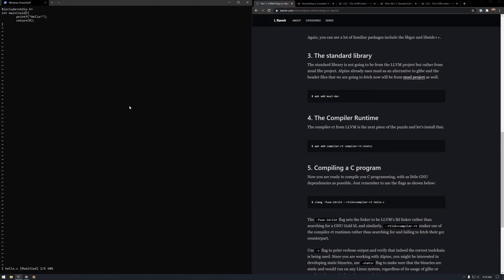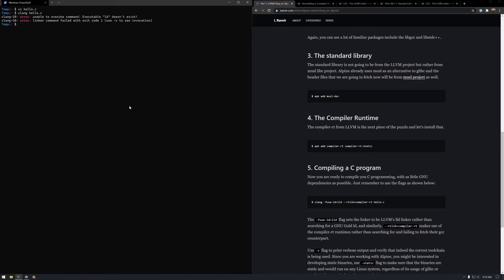Always have a return statement for the sake of your own sanity and let's add a void here. Looks good, let's see if there is any syntax error. If you run clang hello, you would see that there is an error here. It says executable LD does not exist because we did not install LD, but Clang still defaults to the GNU utility so it's expecting a linker named LD.